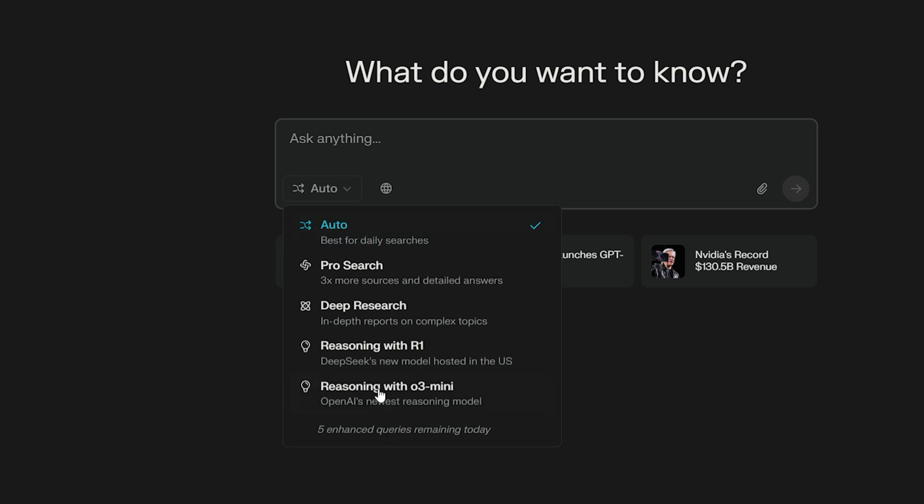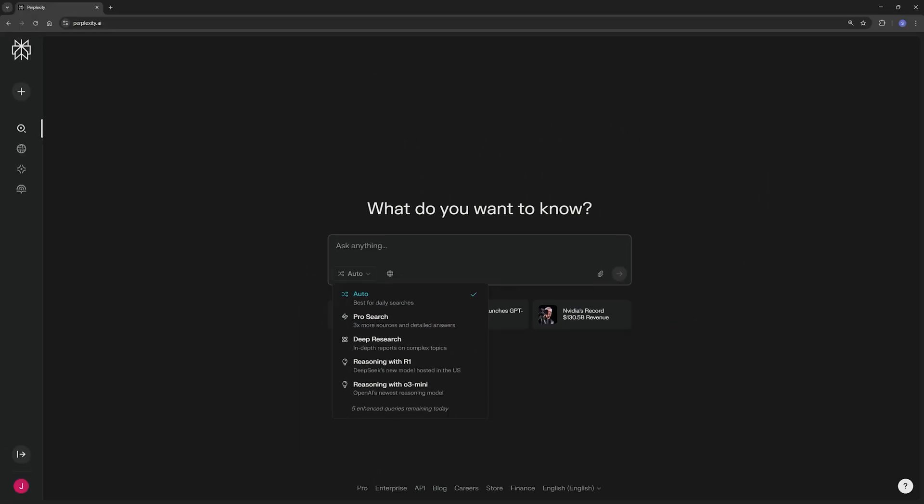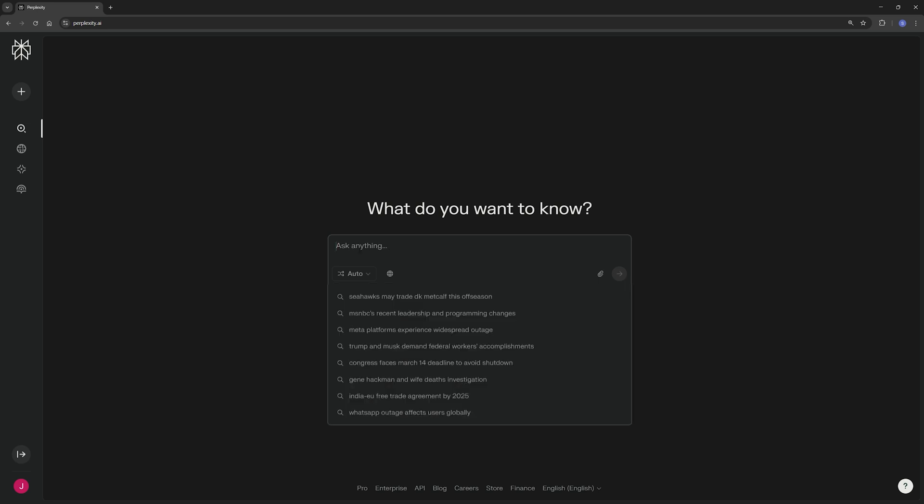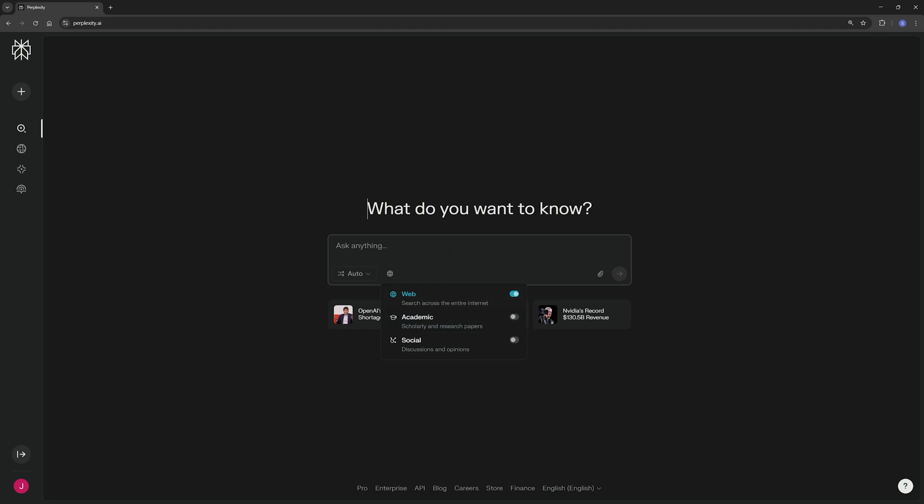You can just keep it on its default search option. But if you're on the free plan, you can also pick some more advanced AI or large language models, such as R1 from DeepSeek, O3 mini from ChatGPT, or also its pro search. You also have the option of choosing what kind of sources it looks for, either just the web, specific scholarly research papers, or social media. The academic one doesn't actually provide any references, so I would avoid this one and just stick to web.